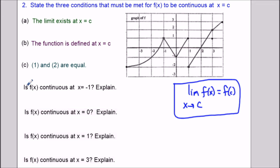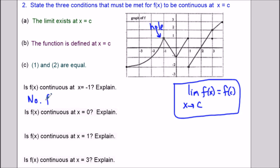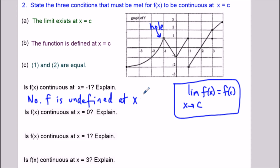Is f continuous at x equals negative 1? The graph has a hole in it there. The third-grade definition of continuity is: a function is continuous if you can draw it without lifting your pen off the page. Here you'd have to lift your pen, so it's not continuous. The reason is that the function value f is undefined at x equals negative 1, so the second condition is not met.